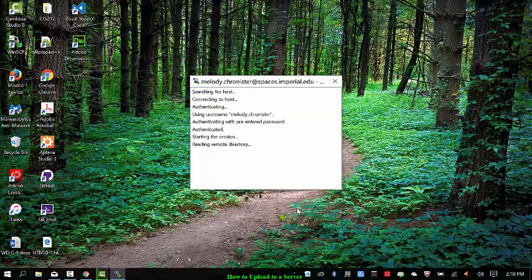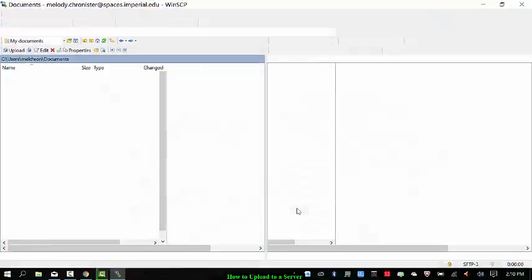It's going to search, authenticate, and let you in. Okay, so what you're going to see is on the left what's on your computer, so your local files.